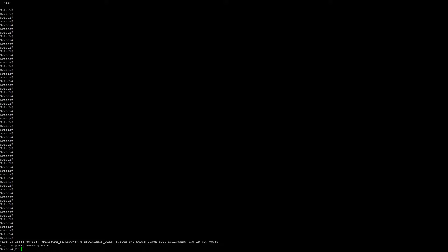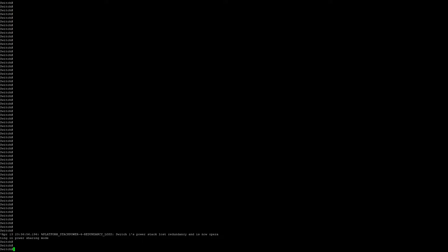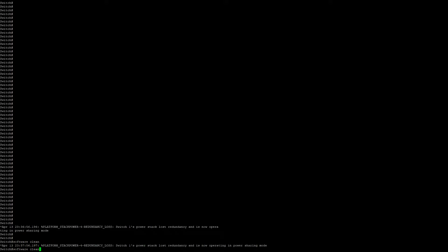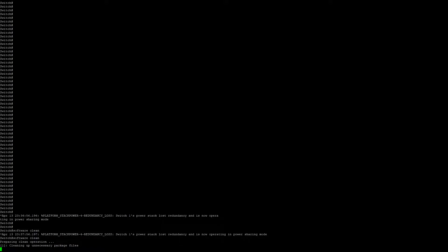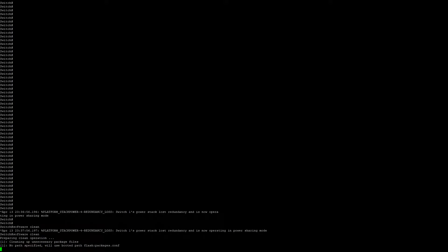Before we continue, make sure we have free space on the device before copying the flash file over. To do this, we run software clean. Please ignore the stack power redundancy loss messages, as this switch has been pulled from a stack power configuration and will continue to spam us.